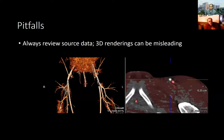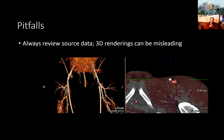When assessing multi-planar or volume-rendered images, you always want to confirm any identified abnormality on the source data. Here's a case where it looks like there is a missing segment of the SFA — but looking at how the reconstruction was made, that artery was simply omitted from the data being used. So you can occasionally be misled. If you see something on a MIP or volume-rendered image, always go back to confirm it's truly there.